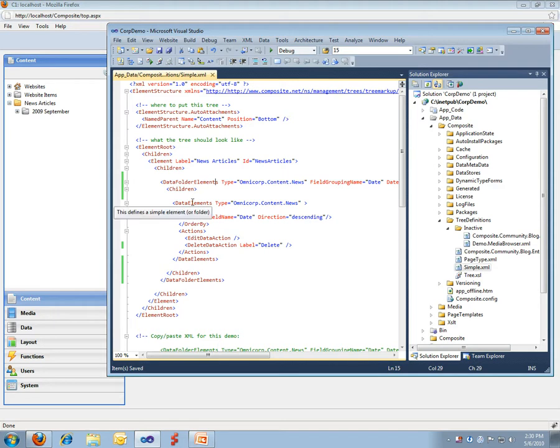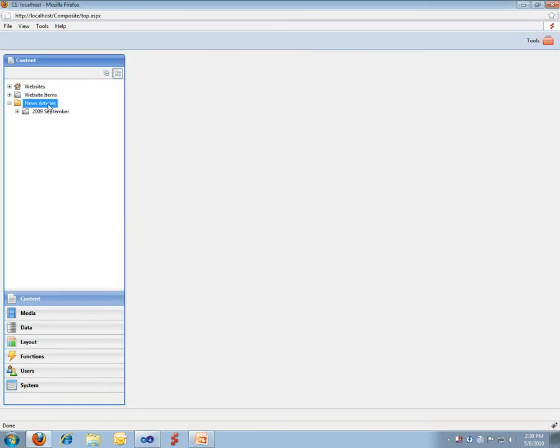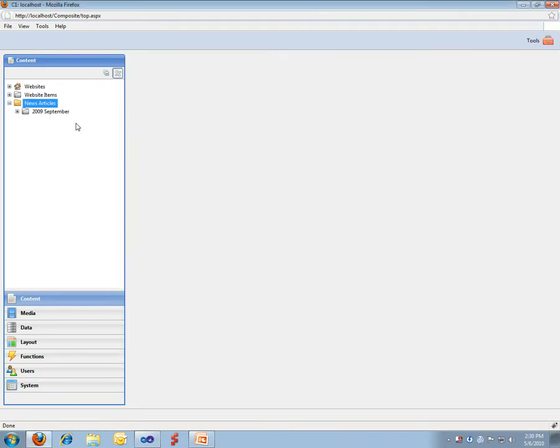So, I run my data elements. I would like some data folder elements. And I would like to group by name. And I have a date format I would like to use. Quickly go and refresh here.